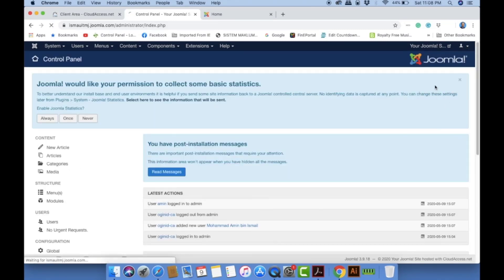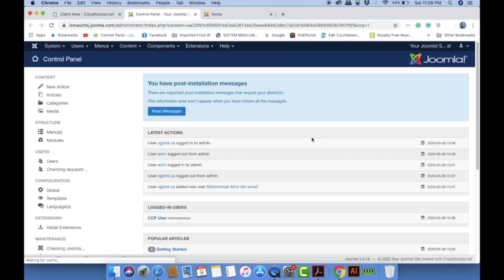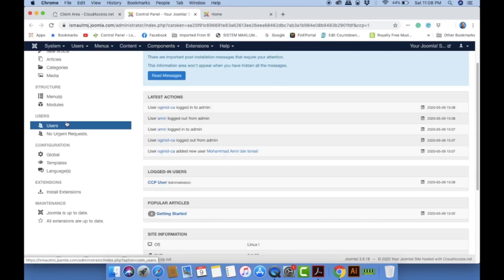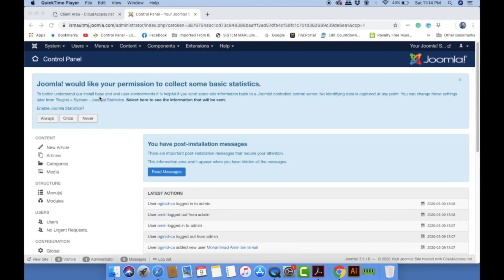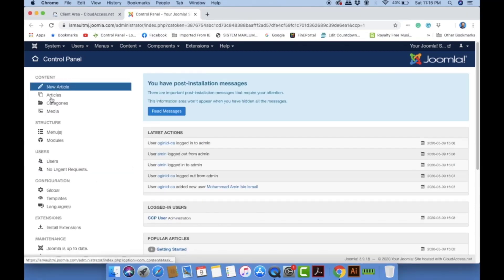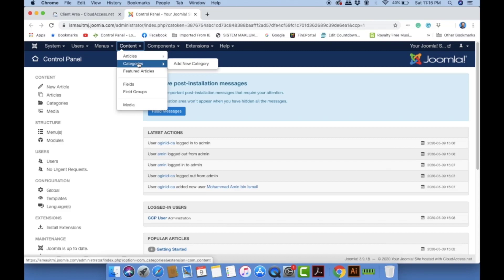I'll log out and log back in using my own account. I'll explain configuration and extensions later. For today I'm going to show you the Articles section — how to create an article and how to set up categories. You can access these options from the Content menu, under Articles and Categories.